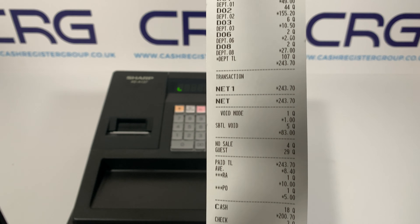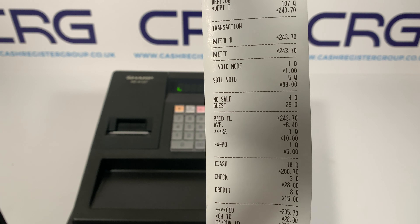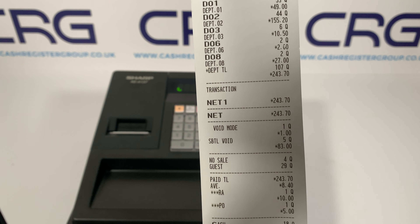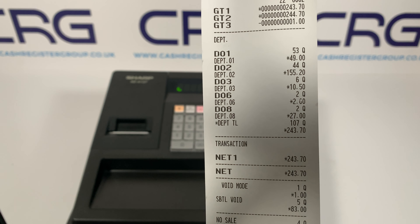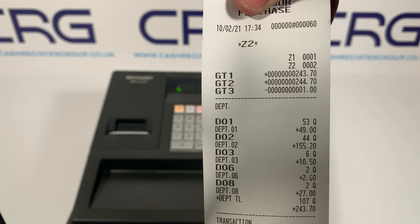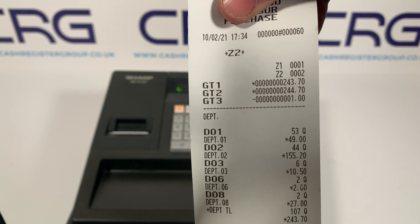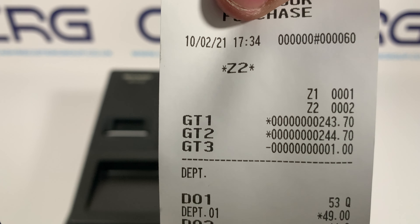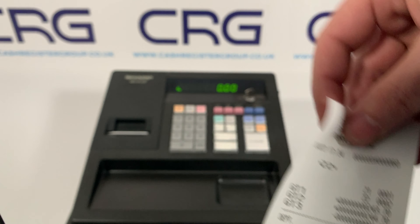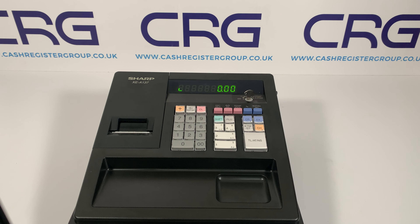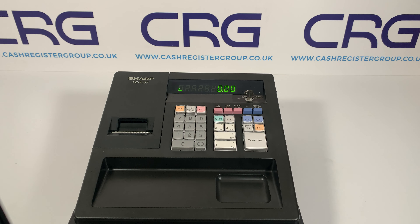The periodic report contains fundamentally the same information as before, but potentially over a longer period — a week or a month's worth. You'll see your GT figures at the top, and importantly it shows Z2 in the report header, confirming you've run the Z2 report. Hopefully that shows how simple it is to run the reports on the XEA-137.